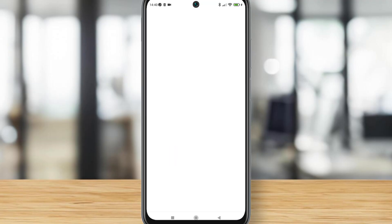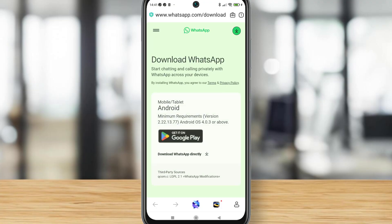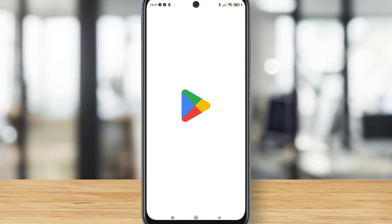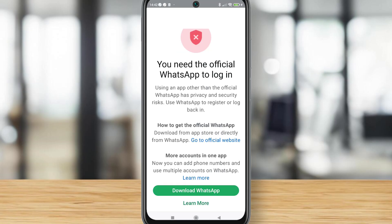From the link here, we get to the official WhatsApp website, and there's a button to check the latest version of WhatsApp. When I click on it, you can see I'm redirected to the Play Store, and you can see the latest version of WhatsApp.